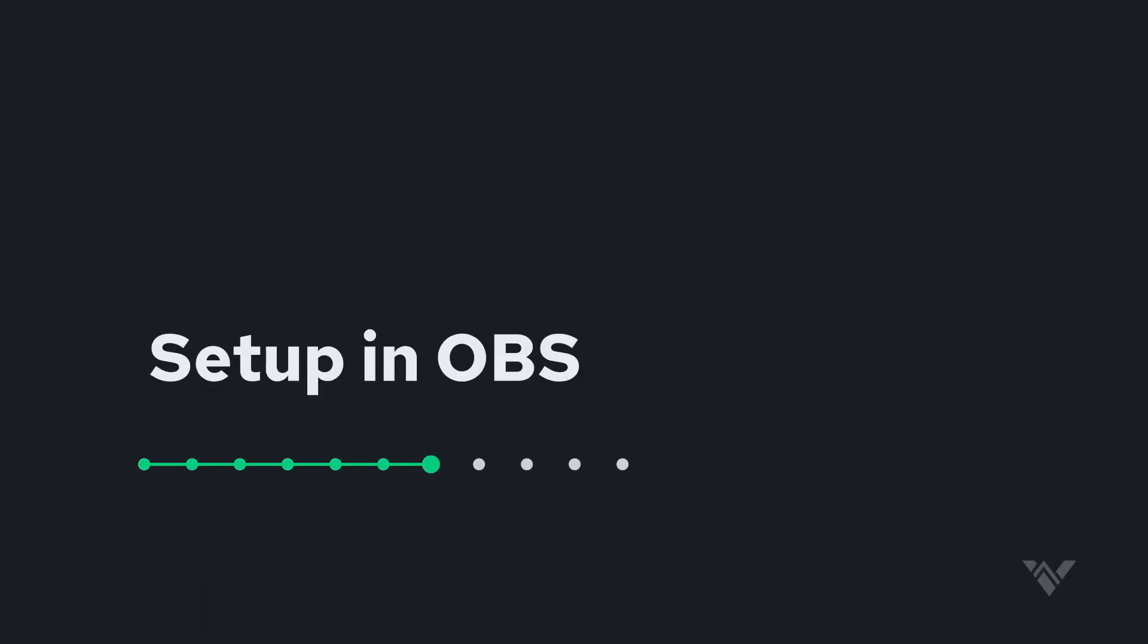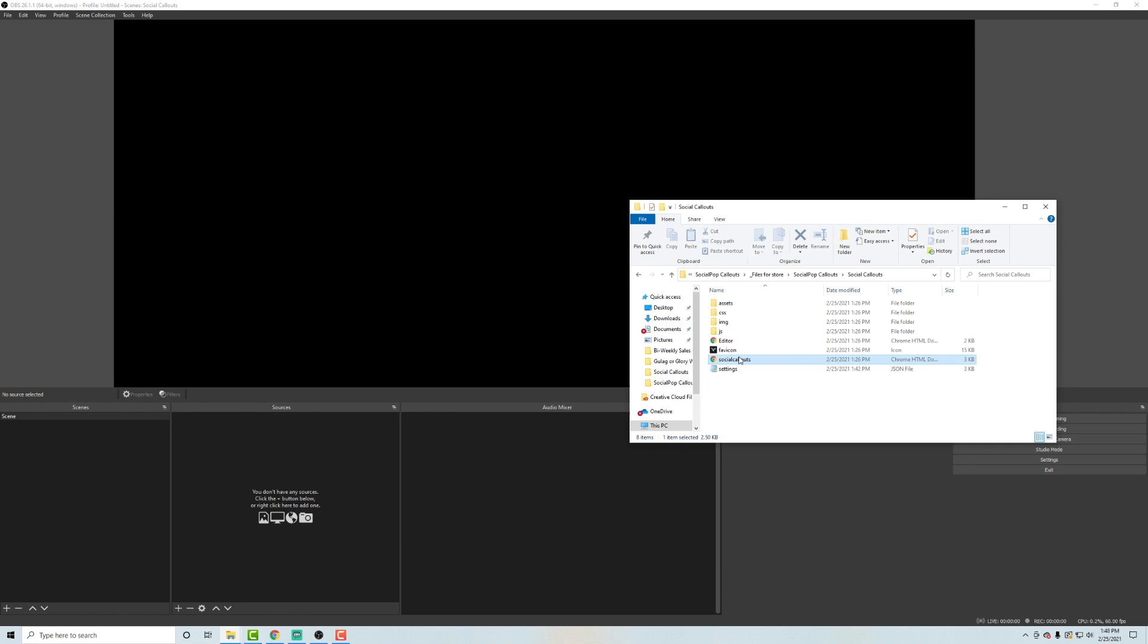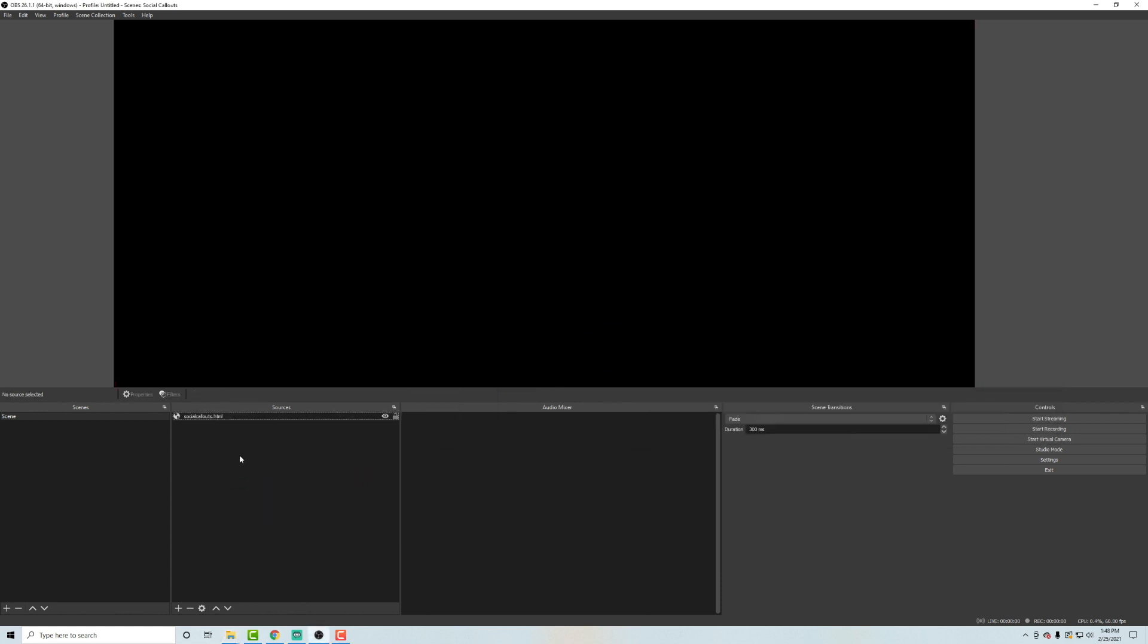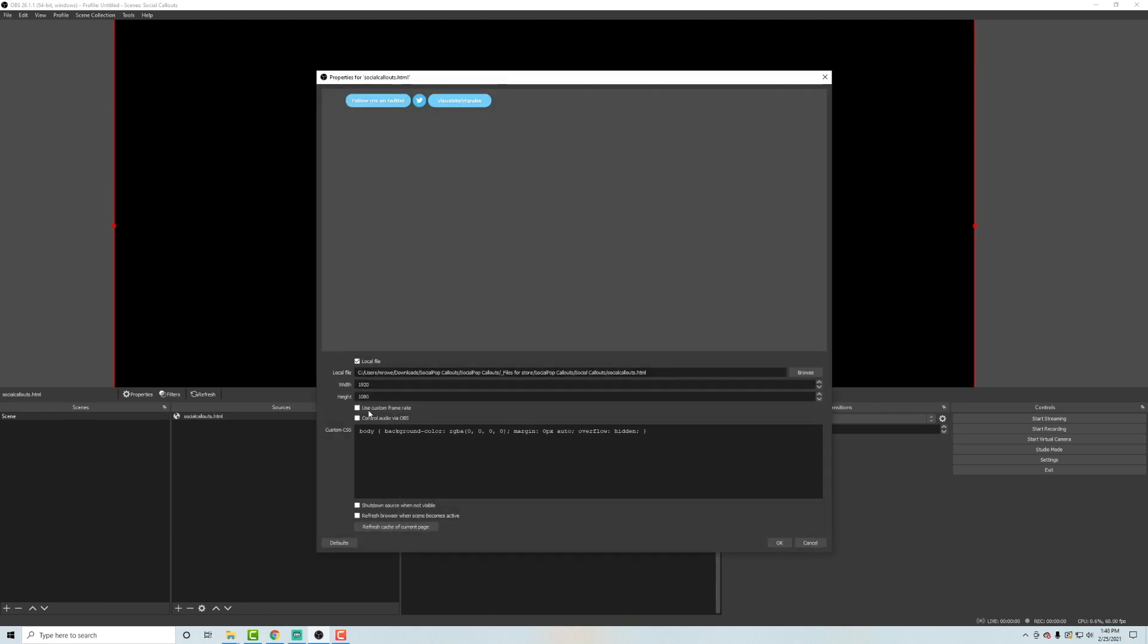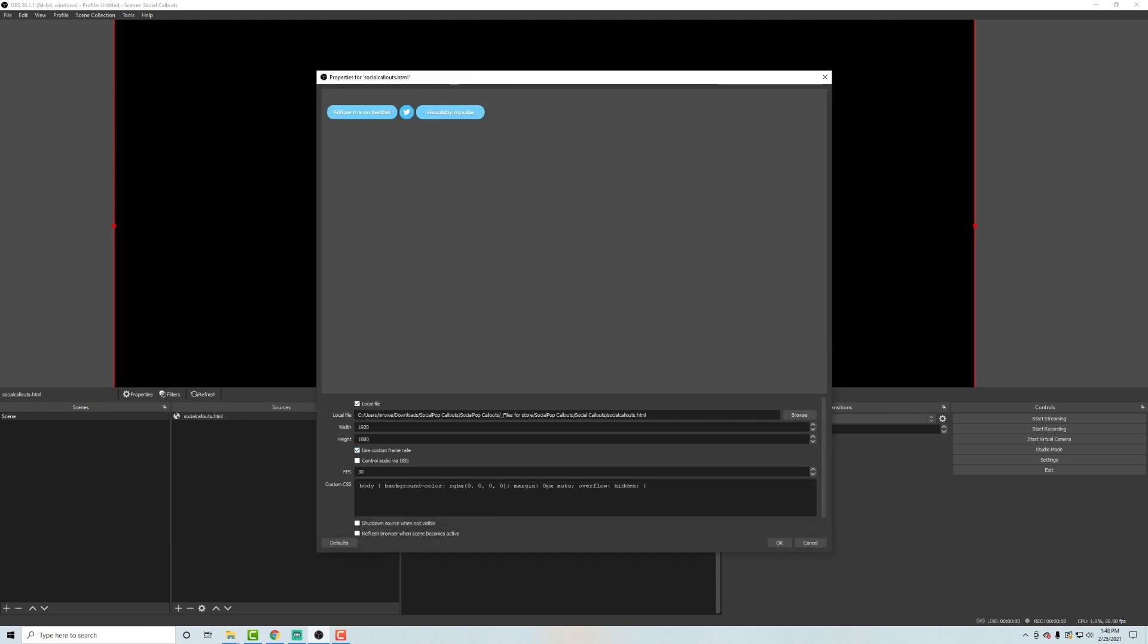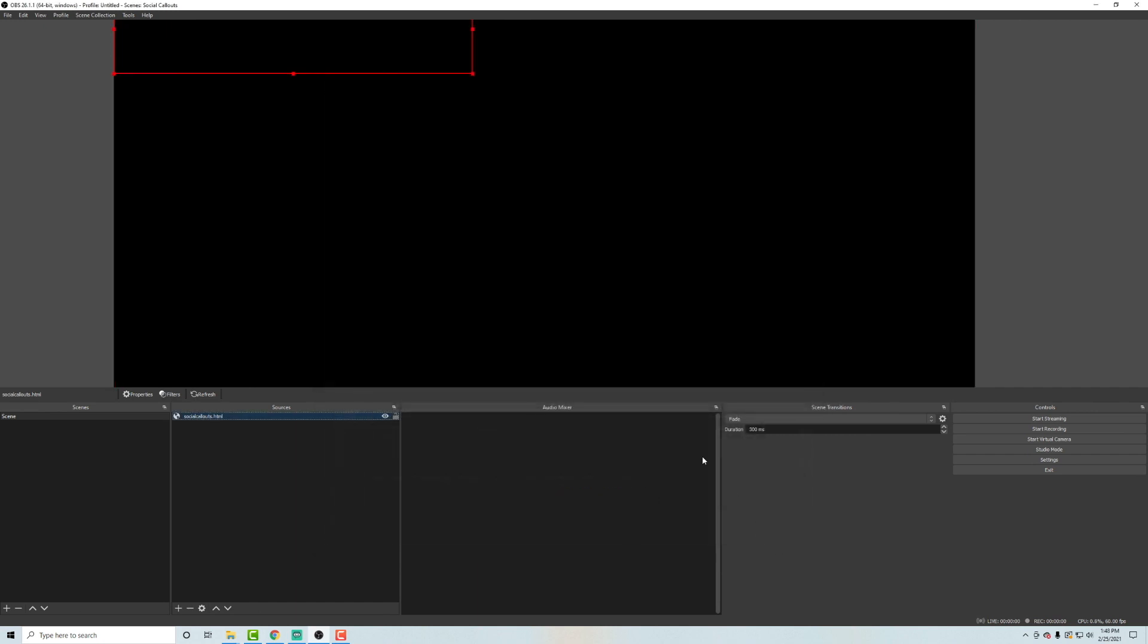All right, so now in order to get these into your OBS, go ahead and drag this HTML file right into your scene as a source and now double click it and you're going to hit use custom frame rate and 800 by 200 for the width and the height and hit OK.